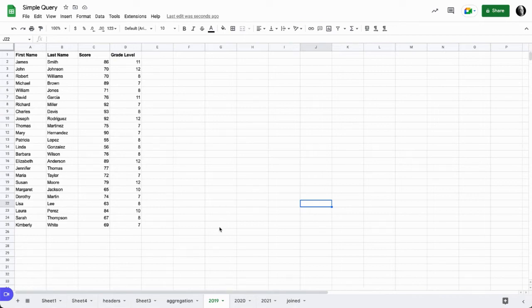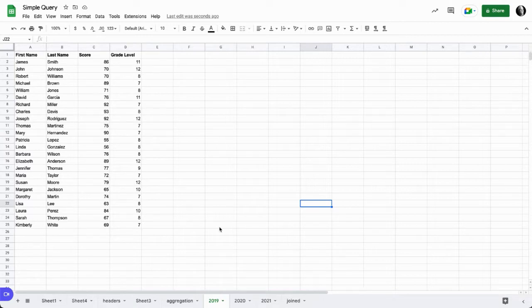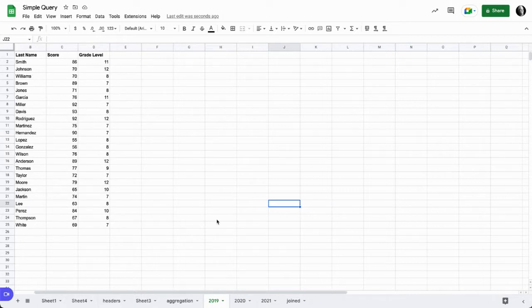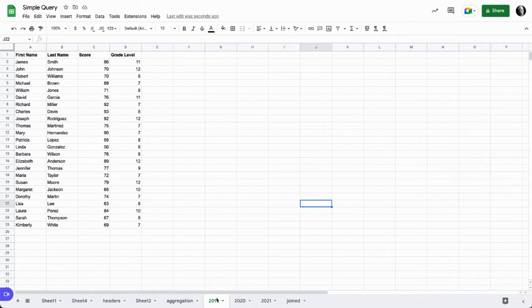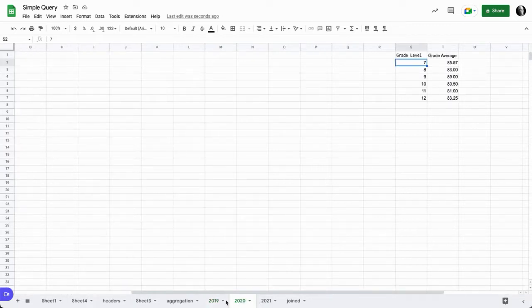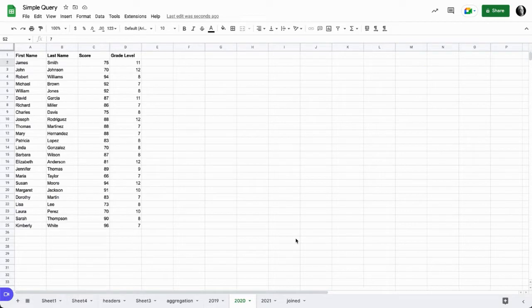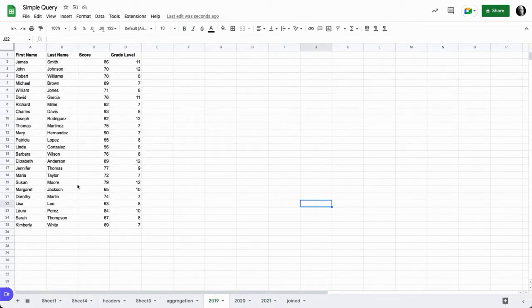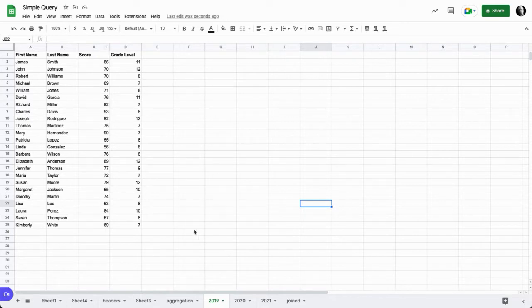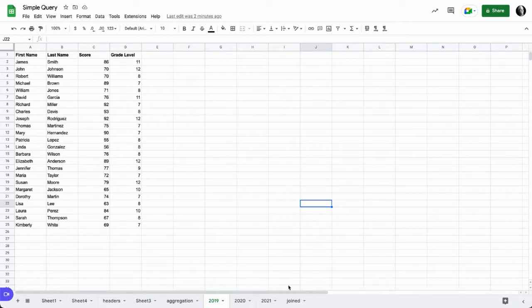Here's an example where we can use array literals to combine some test scores over multiple years. Here we might have some scores from 2019, 2020, and 2021, and we want to do some analysis of these combined scores. So what we could do is join these together using array literals.